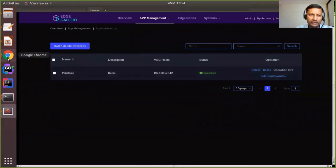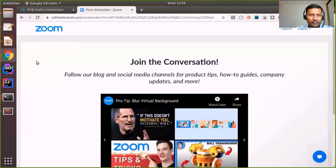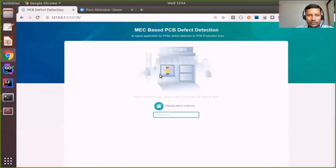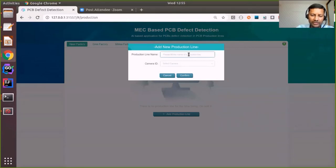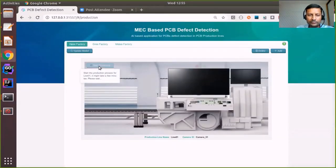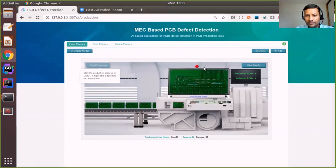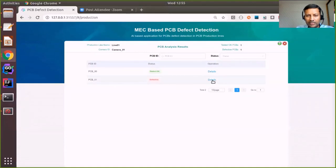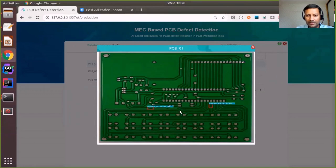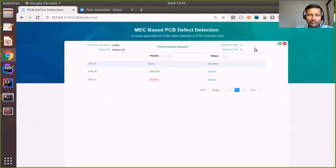Now we can see the demo app itself. This is an AI-based application for PCB defect detection in a PCB production line. There are pre-configured factories to select from. We can add a production line, associate a camera with it, and start processing. The processing has started and each PCB is being scanned for defects. The output is shown in the window — red indicates a defective PCB, green indicates no defect. Detailed results can be viewed, and in case there is a defect, the location and type of defect can be shown. This concludes the Edge Gallery demo.